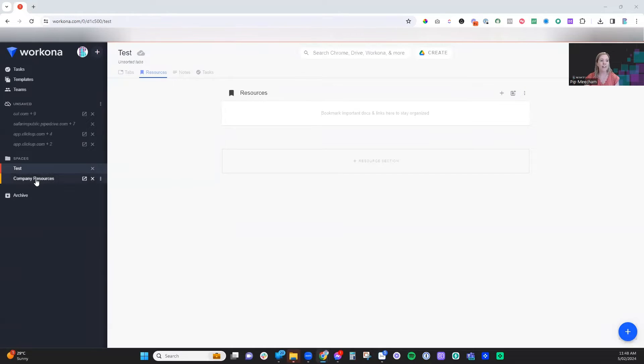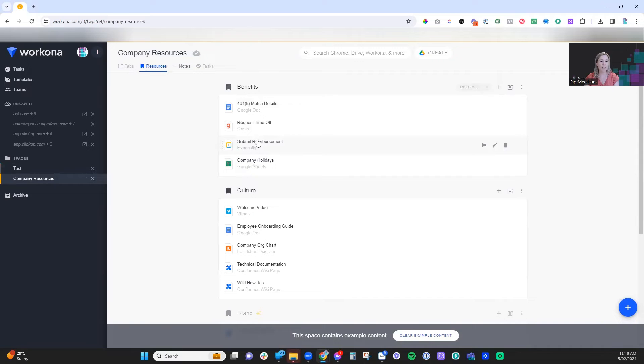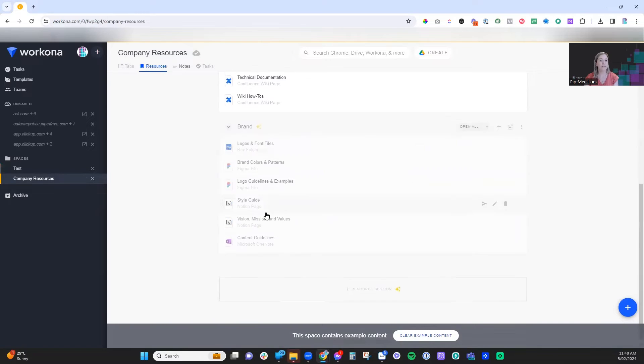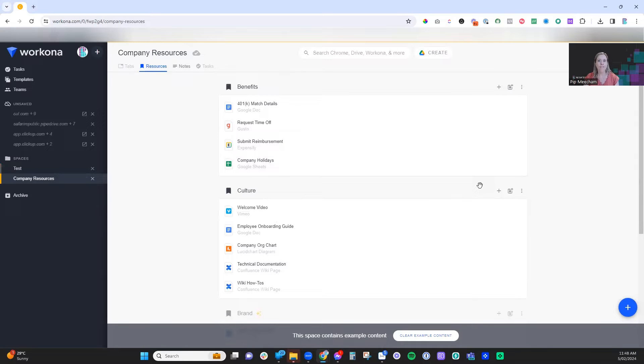If we take a look at the company resources example that comes with this, they've created a bunch of different topics and then bookmarked different things that relate to the business that might be a quick reference point for the team.